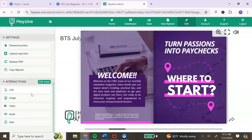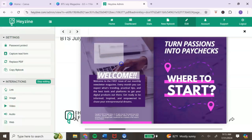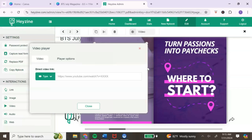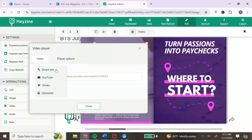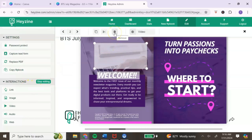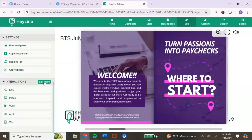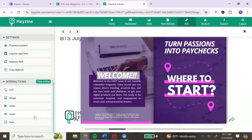Once you're done adding a link, hit close and stop editing — that section now has a hyperlink to an external web page. You can also add an image or video the same way: drag the cross icon over where you want the video to appear, select the type of video link — direct link, YouTube, or uploaded link — hit close and stop editing. Each time you add an interaction such as a link, image, or video, you have to hit stop editing before adding a new one.